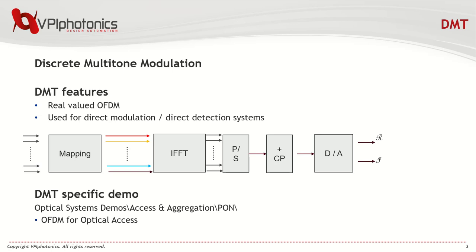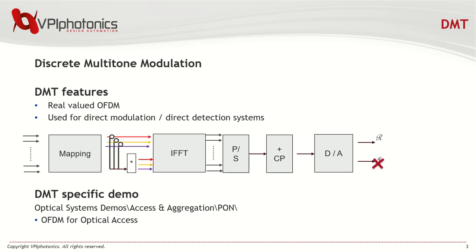Discrete multitone, or DMT, is a special type of OFDM where, instead of real and imaginary outputs, the generated signal is real valued. To achieve this, the OFDM coder is altered so that half of the inputs are complex conjugates of the other half.